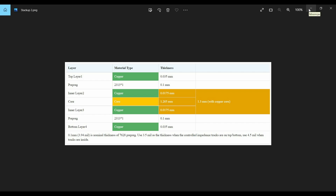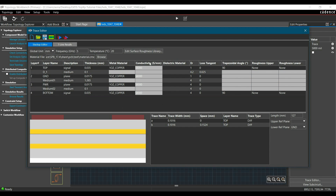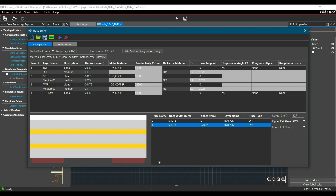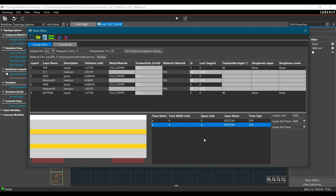After adding the stack up in the Trace Editor, I am going to place the tracks on the bottom layer — go to the Layer Name column, double-click, and select Bottom. You can see the traces are shifted to the bottom layer. Now I'll change the unit to mil. The impedance currently shows 104.917 ohm — we need to make it more precise to 100 ohm characteristic impedance. To do that, we change the trace width and spacing. I have already calculated the correct values using the Cross Section Editor of PCB Editor 17.4 — trace width 5 mil and spacing 7.5 mil.